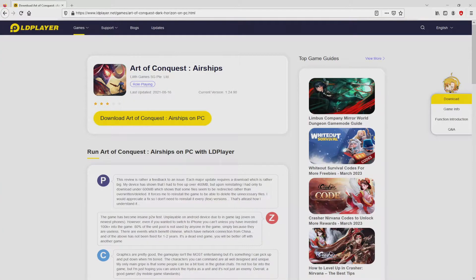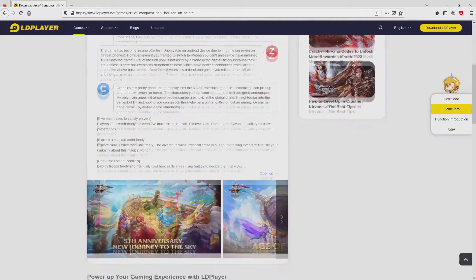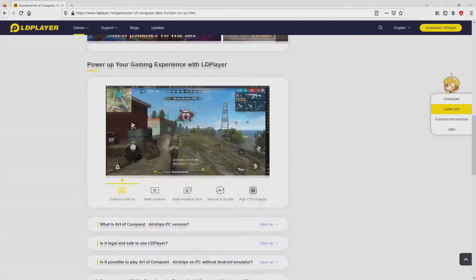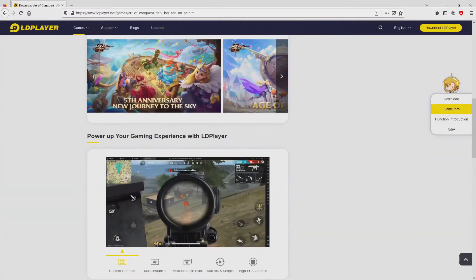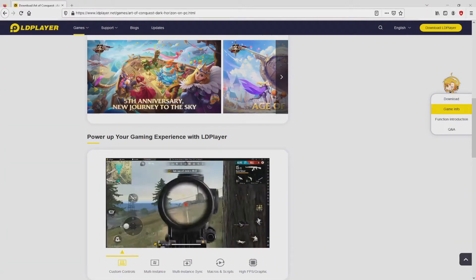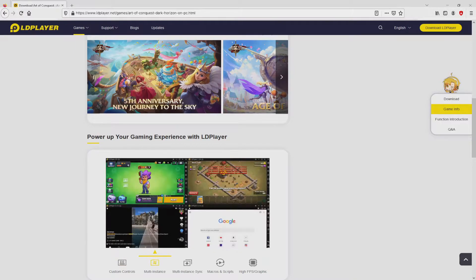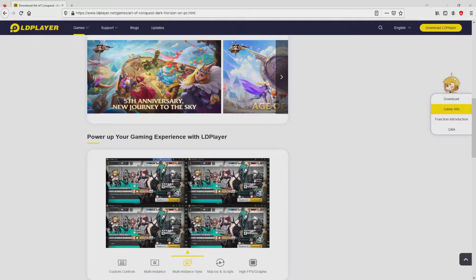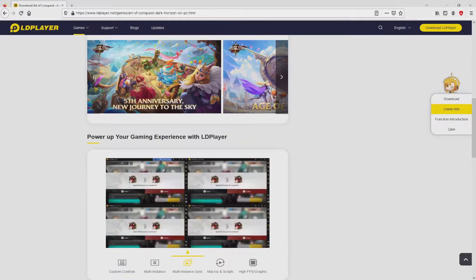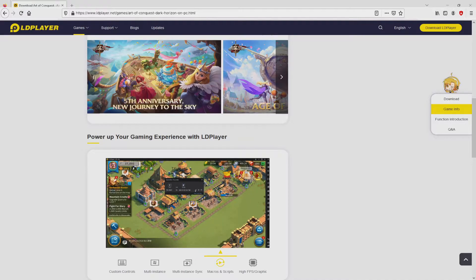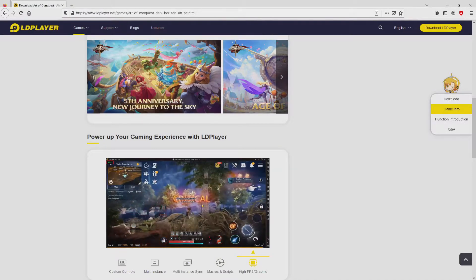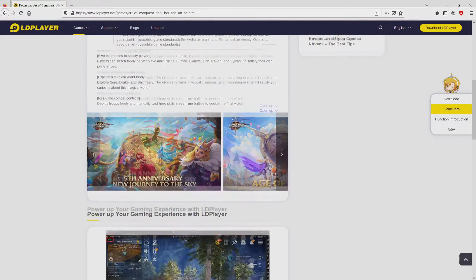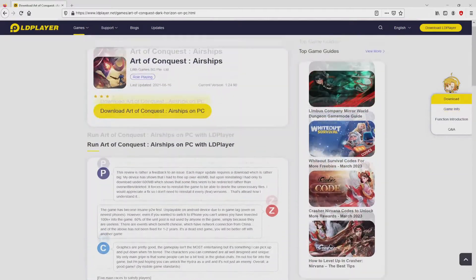Once clicking on that link, we reach the website of LD Player, which is the Android emulator that we are going to use to play Art of Conquest on PC. As you can discover from here we have several advantages of running the emulator: custom controls, multiple instances, instance synchronization, macros, scripts, high FPS, and so on.